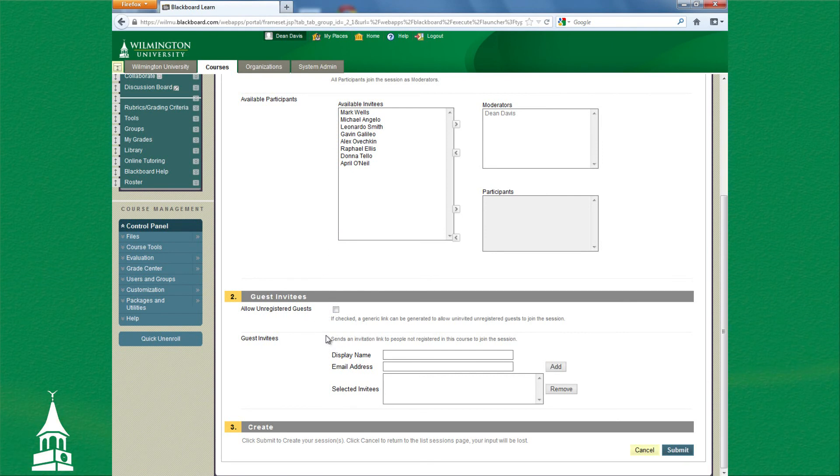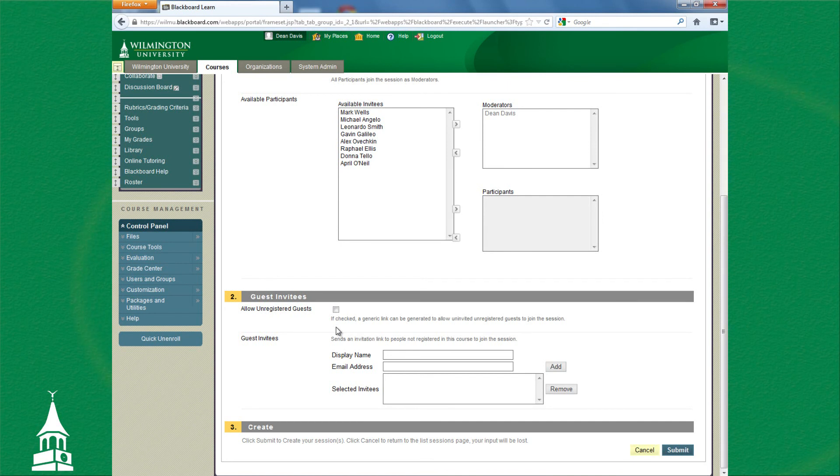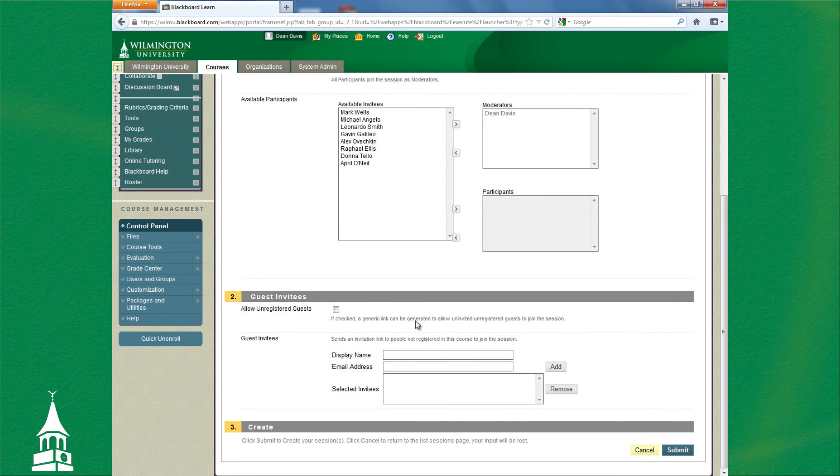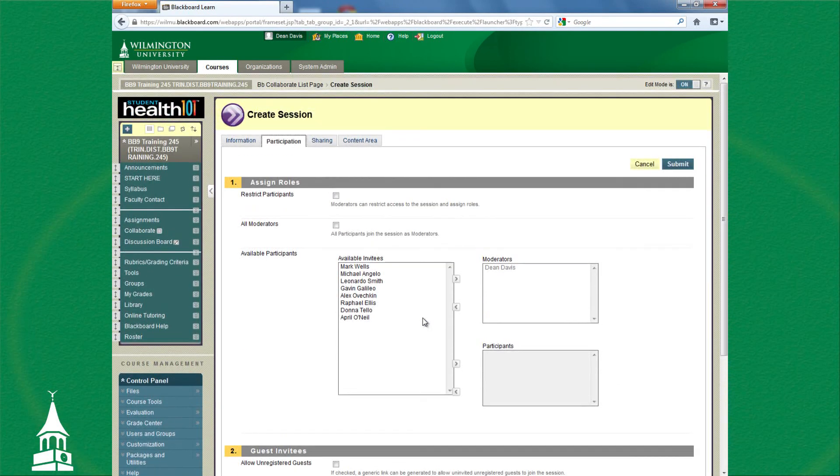This area here is if you're having a guest speaker or somebody that's not registered in your course that will be attending the session. From here, you can check this box. A link would be generated that you would give your guests, and that would allow them to log in to the Collaborate session, not into your Blackboard course as a whole.